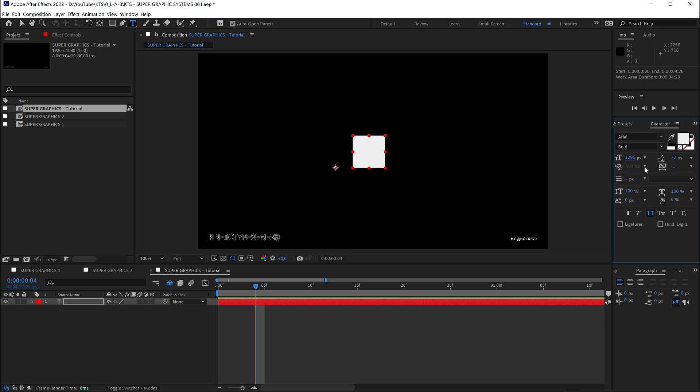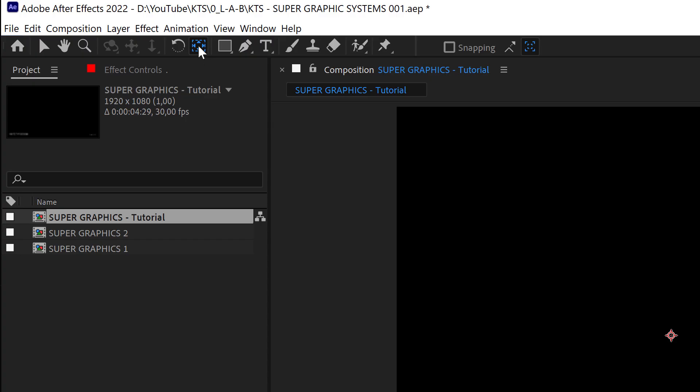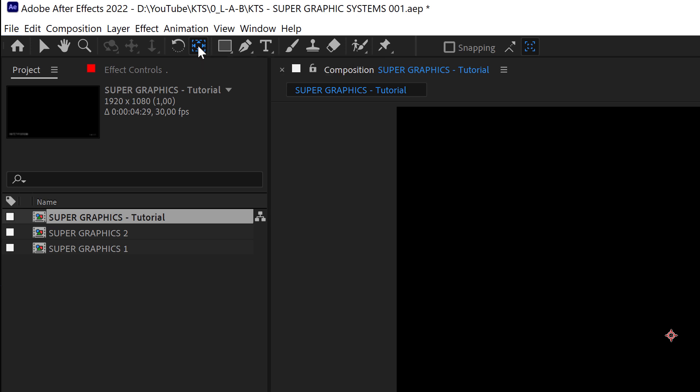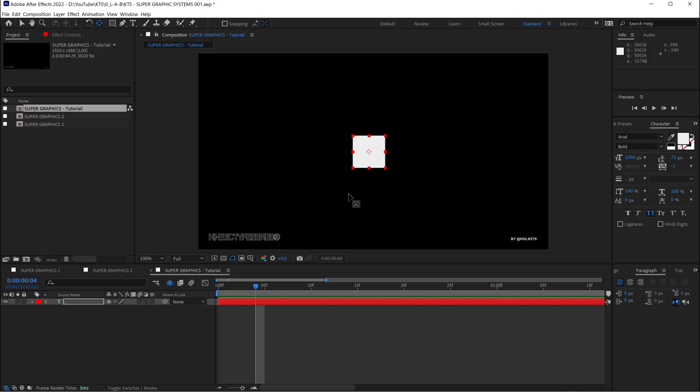So the next thing that we need is I'm going to select the axis or anchor point tool here and while holding on control I'm going to click twice so that our anchor point or axis is on the center of the layer.